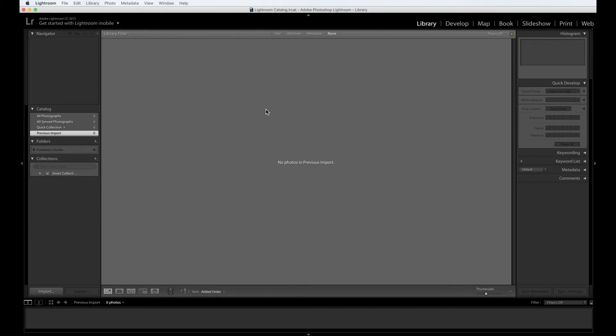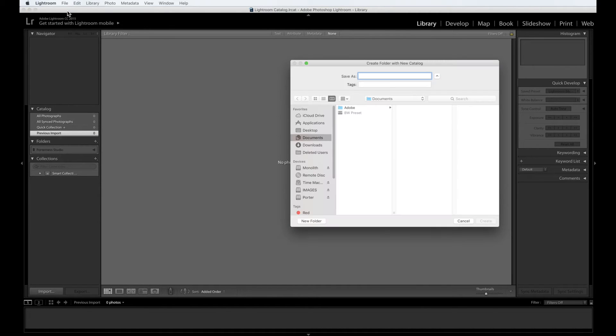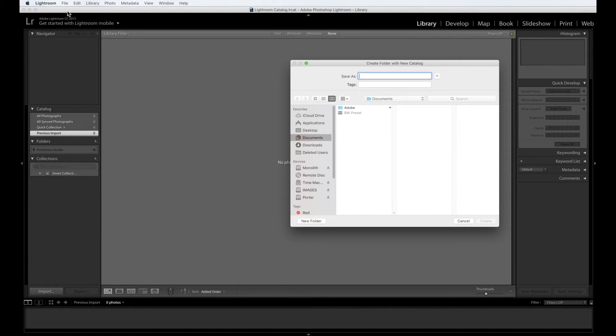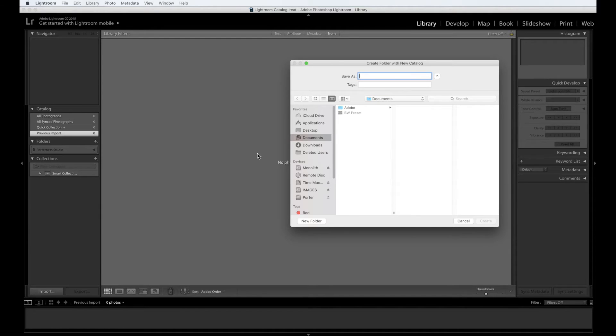Now in this scenario, what you're going to want to do is come up to file, new catalog. And here we are at number five. A window will pop up requiring you to name your catalog and tell the application where to save it. Where you save your catalog is absolutely crucial. You should put this inside the folder that was named Lightroom catalog.